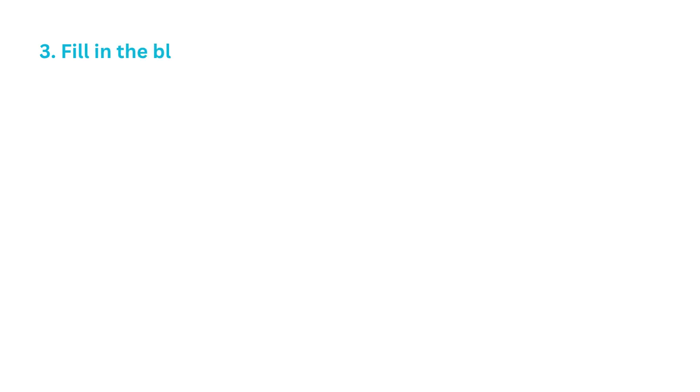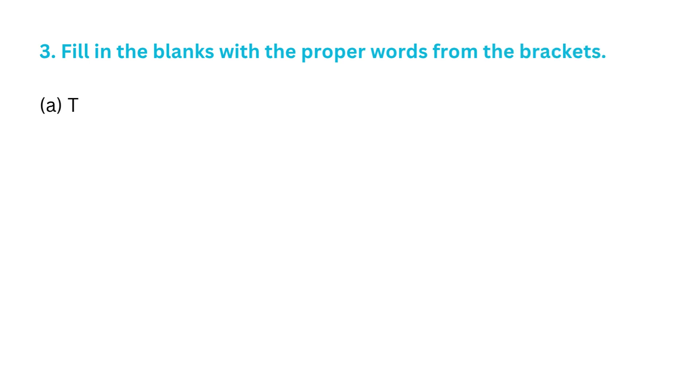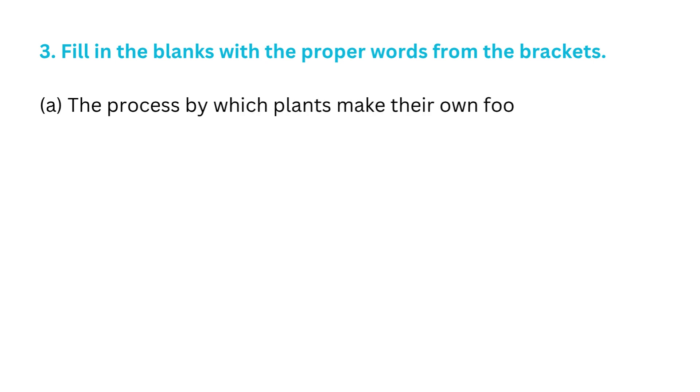Question No. 3: Fill in the blanks with the proper words from the brackets. A. The process by which plants make their own food is called photosynthesis.